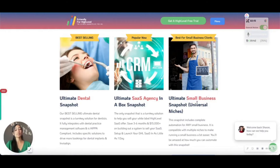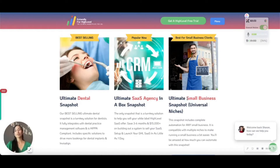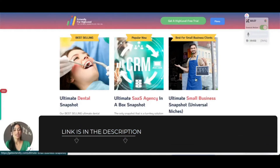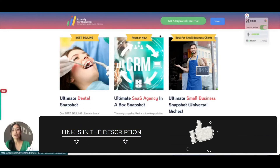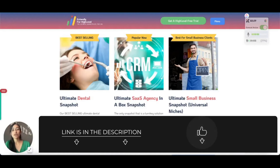For all of you looking to get started with HighLevel, we highly recommend checking out our Ultimate Small Business Snapshot. If you're new to HighLevel, you would actually get this for free when you sign up with our affiliate link, which we'll link below.